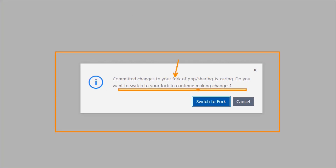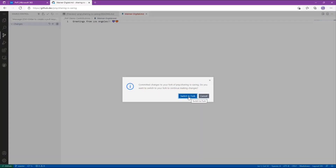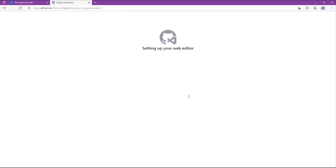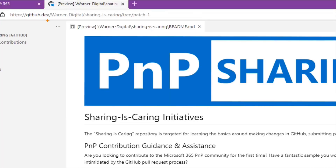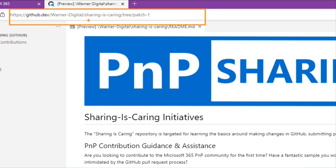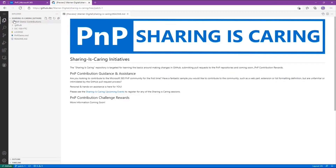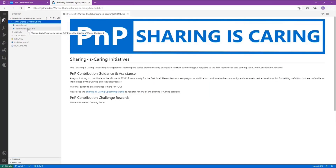It asks: do you want to switch to your fork to continue making changes? Say yes, and now it refreshes. You'll notice the URL is no longer pointing at PNP Sharing is Caring — it is now pointing at your account name, because we've made that change. We've got a copy of a copy on patch-1. If I expand this we can see there's my file. None of us are going to see each other's files yet because we haven't made a pull request — we just see our own.